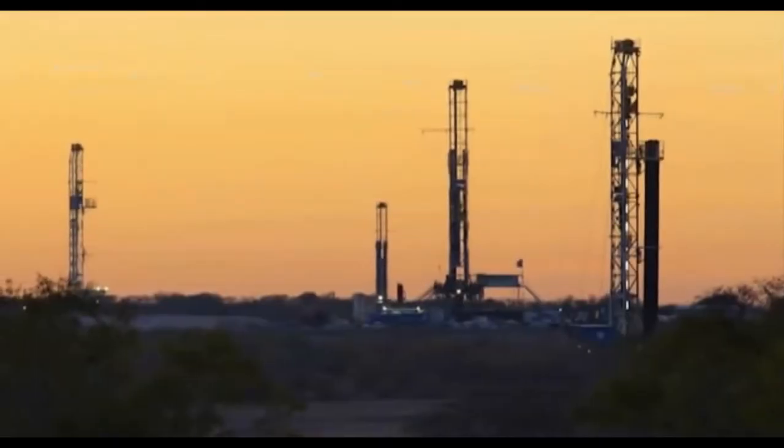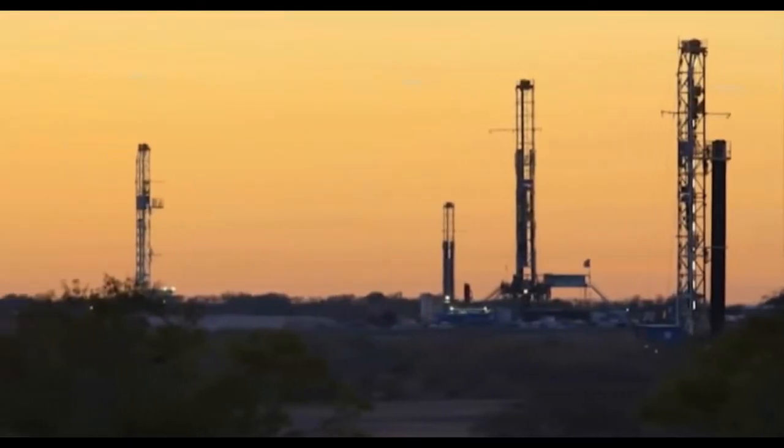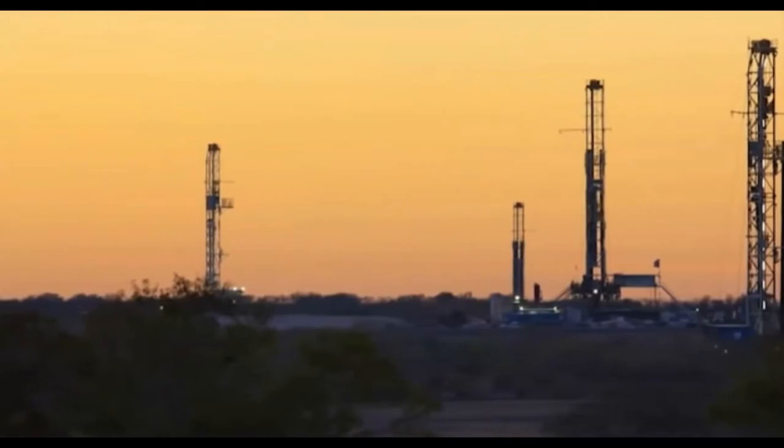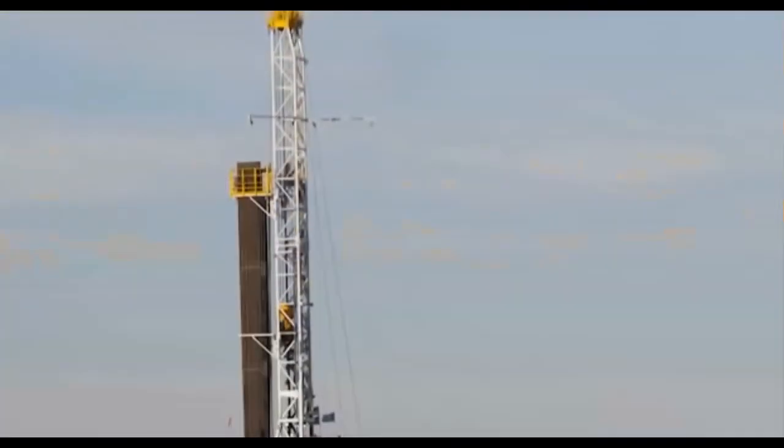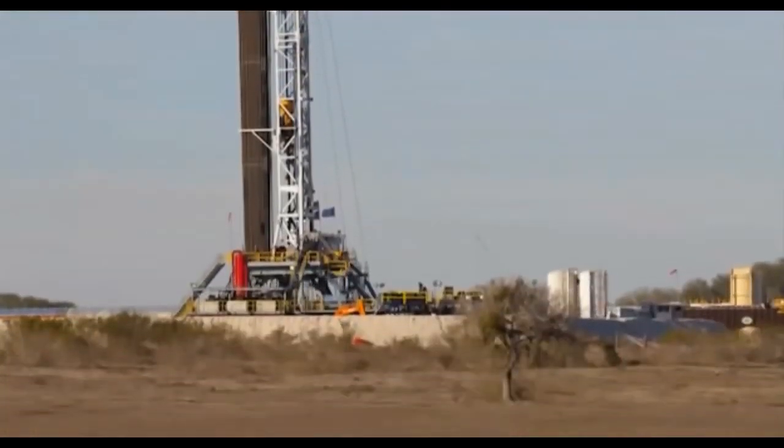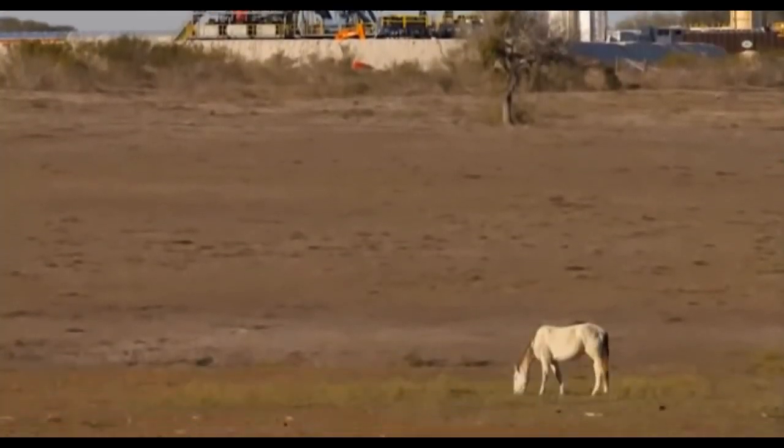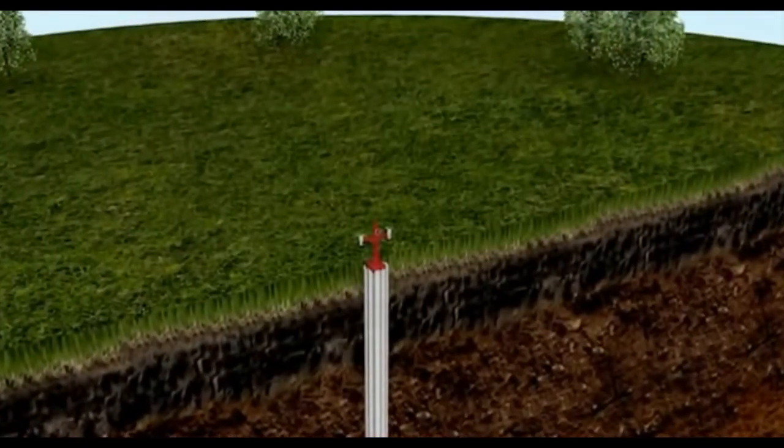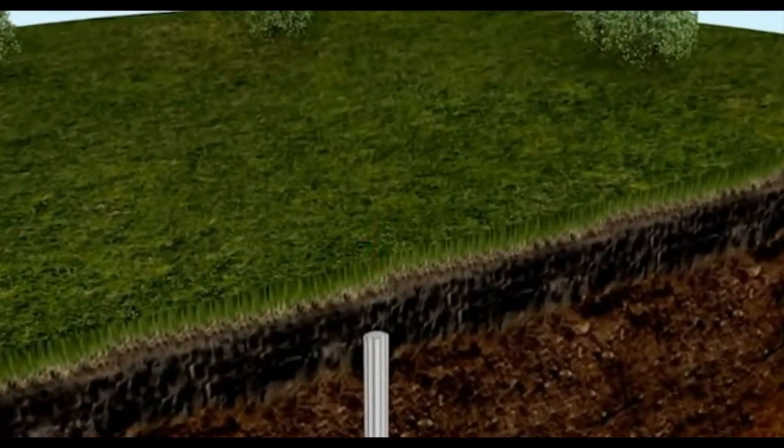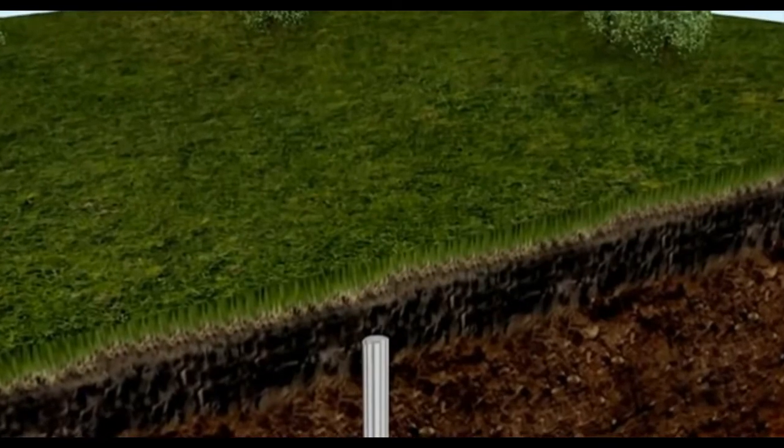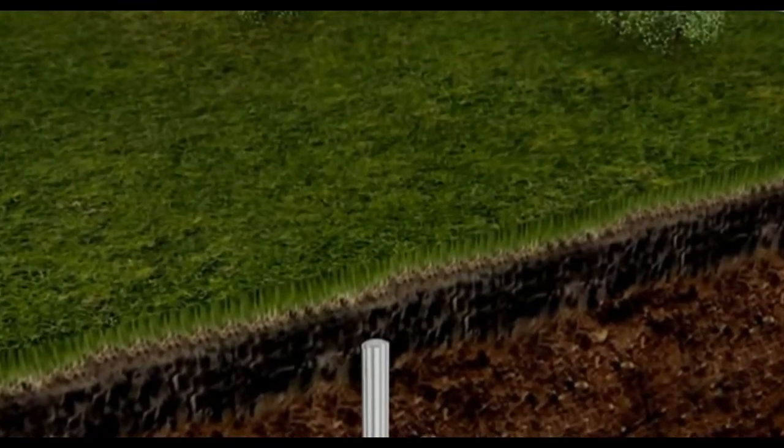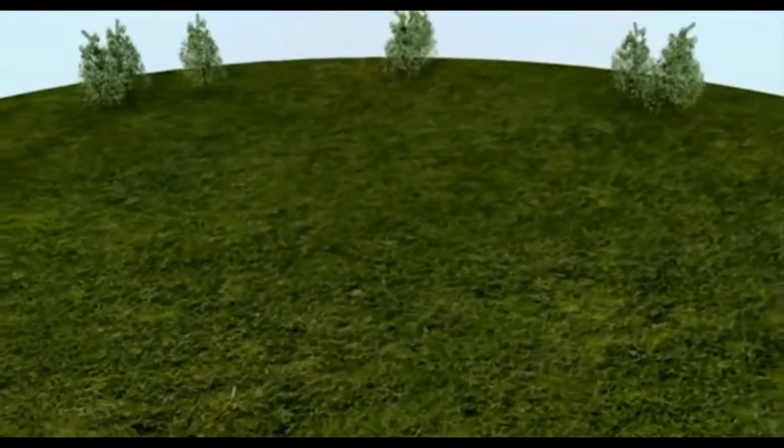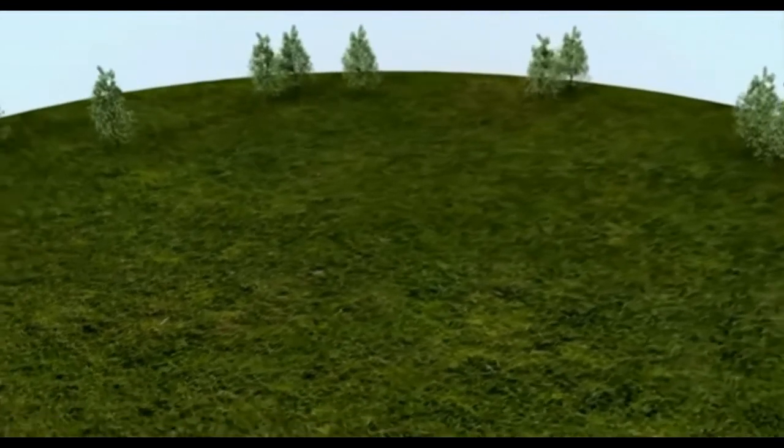When all of the oil or natural gas that can be recovered economically from a reservoir has been produced, work begins to return the land to the way it was before the drilling operations commenced. Wells will be filled with cement, and pipes cut off three to six feet below ground level. All surface equipment will be removed, and all pads will be filled in with dirt or replanted.